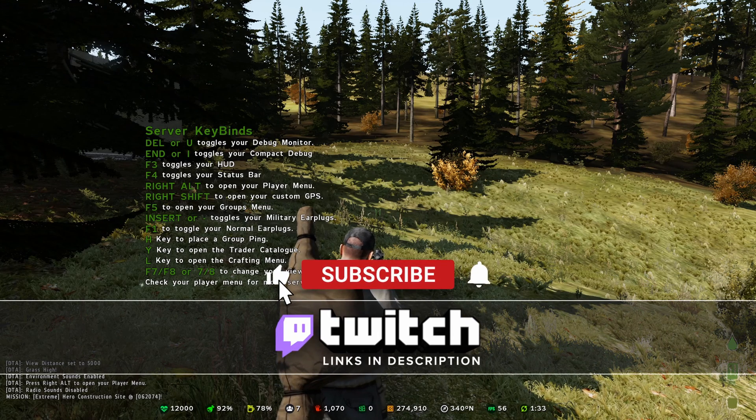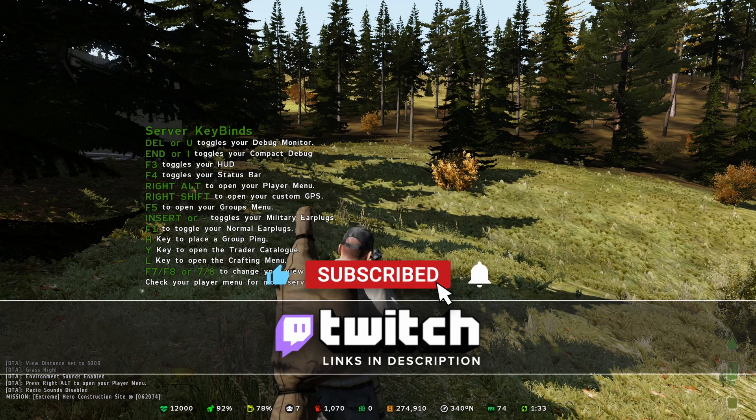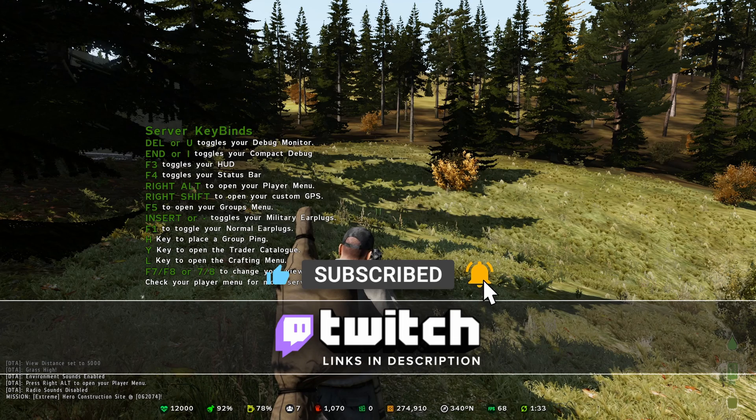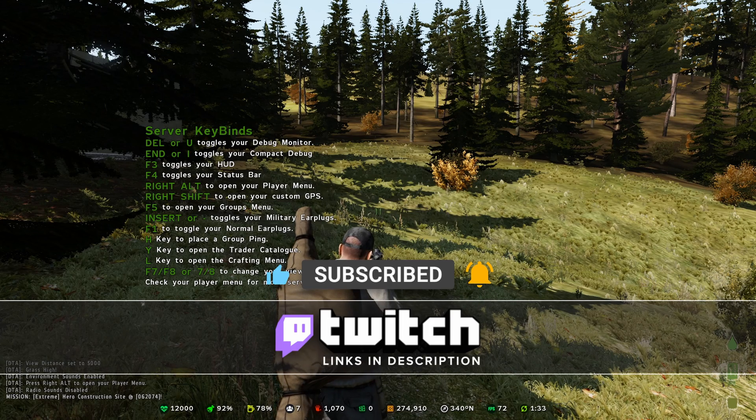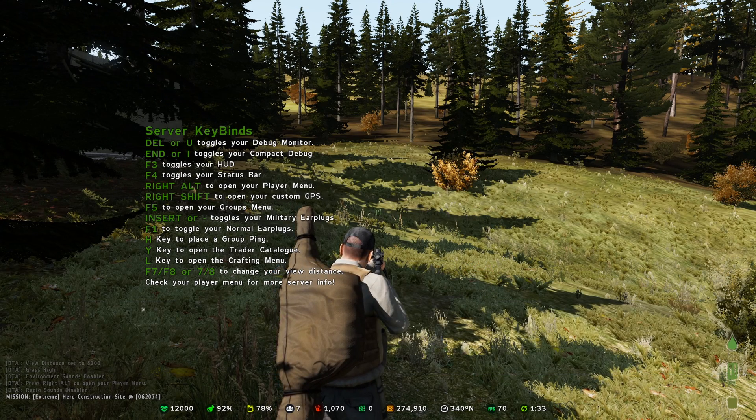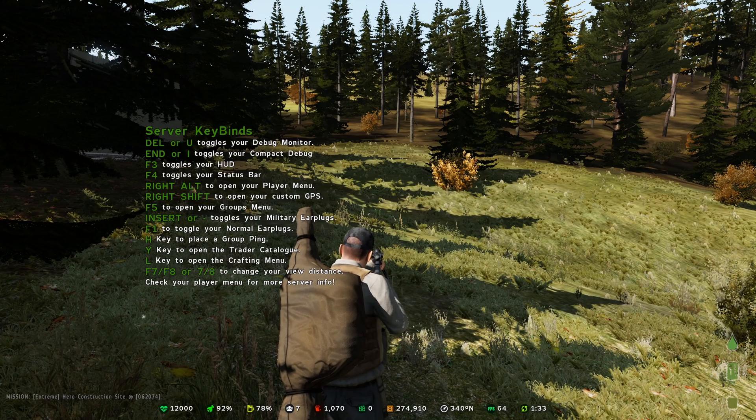And if you want to see some more DayZ content, I do stream on Twitch. The link will be down in the description. And if you want to see some more content on here on YouTube, make sure to smack that subscribe button and the bell. And we'll see you next time. Good luck, survivors.